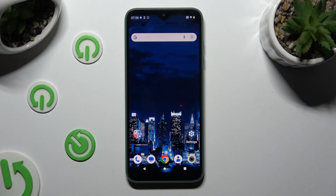Hi, in front of me is Fairphone 4 5G, and today I would like to show you how you can disable Google Passwords Manager.